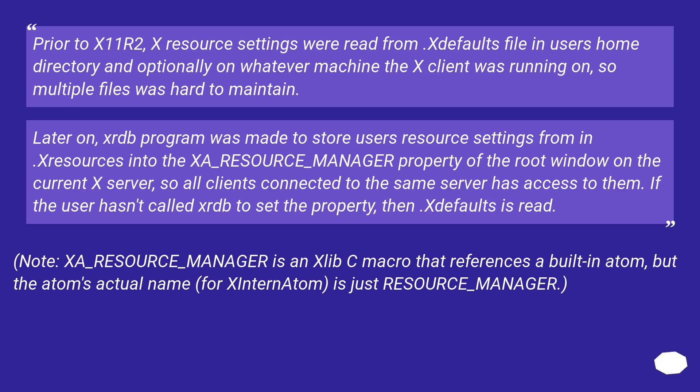If the user hasn't called xrdb to set the property, then .Xdefaults is read.